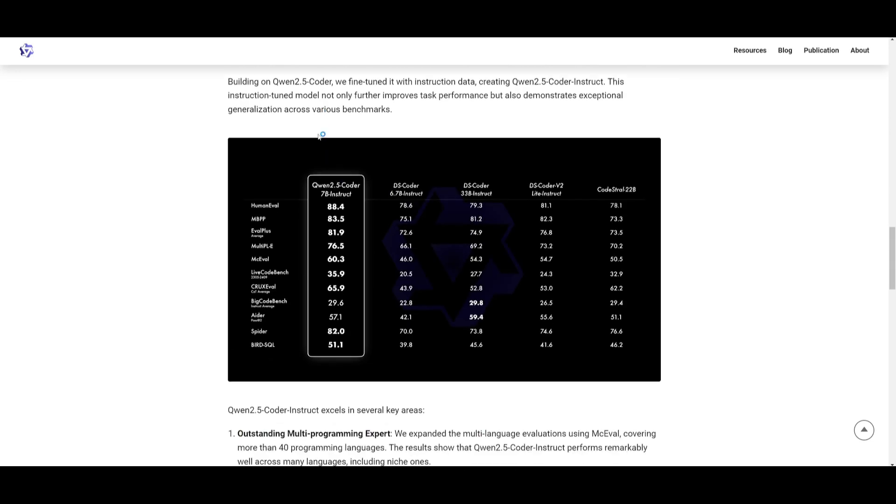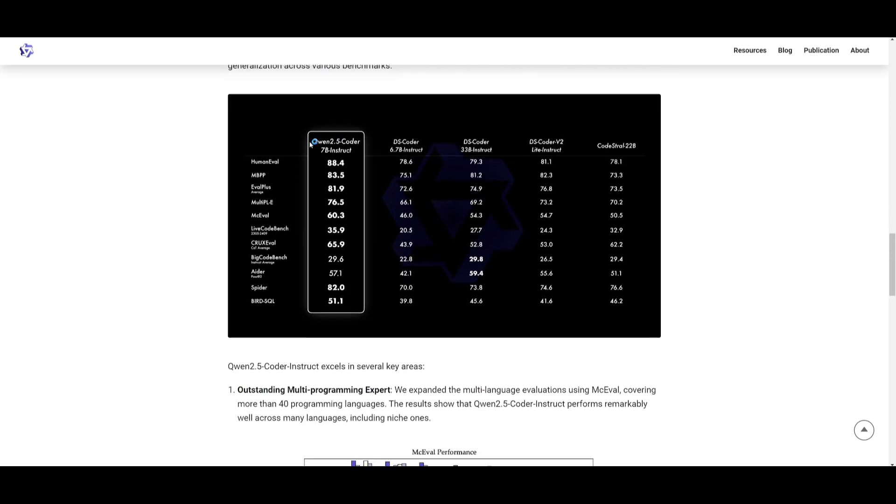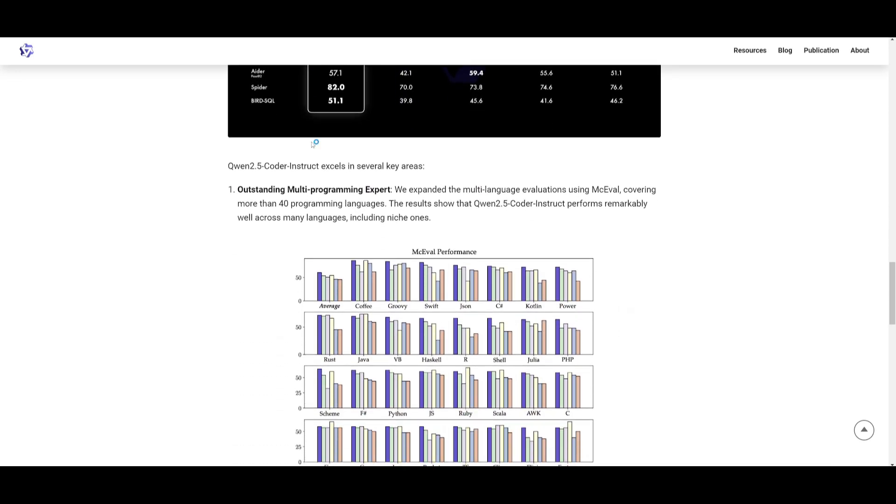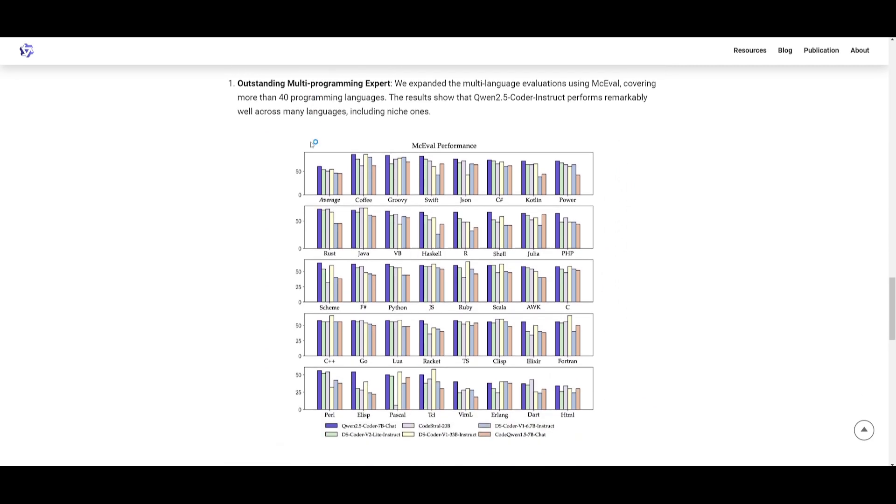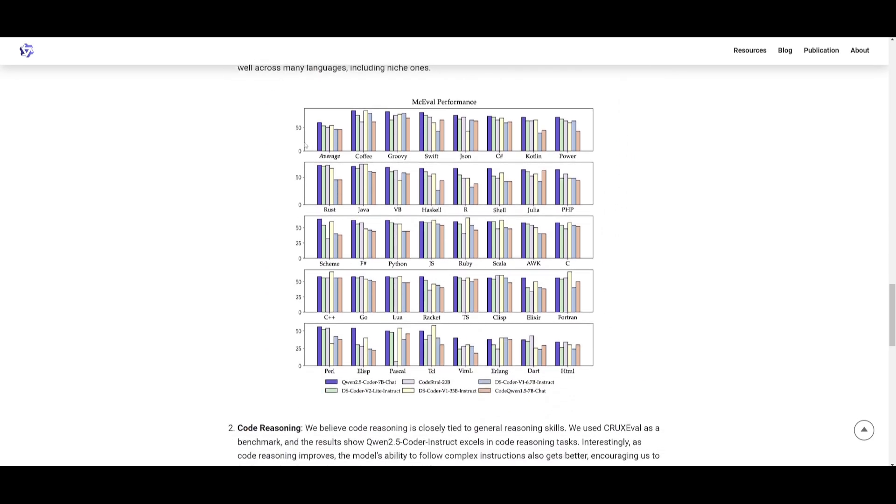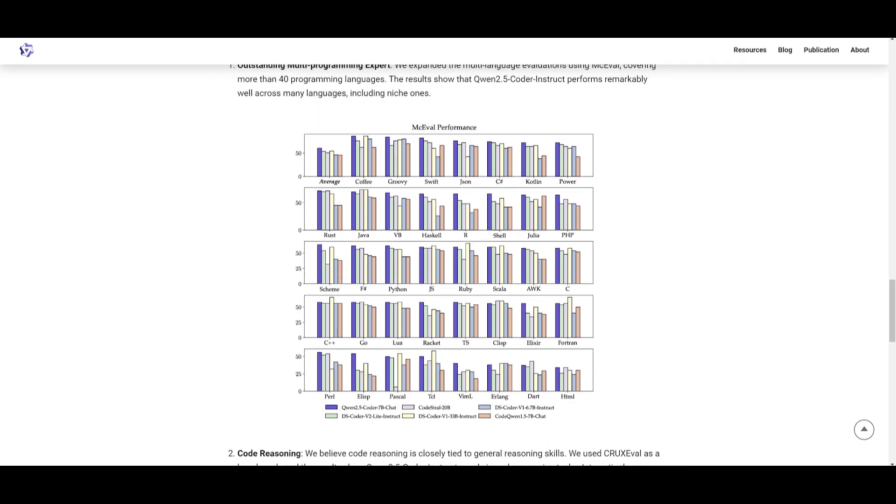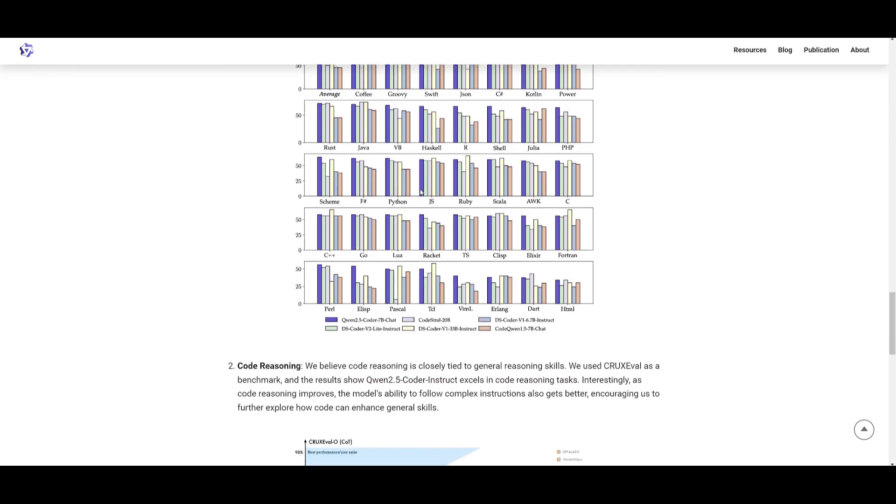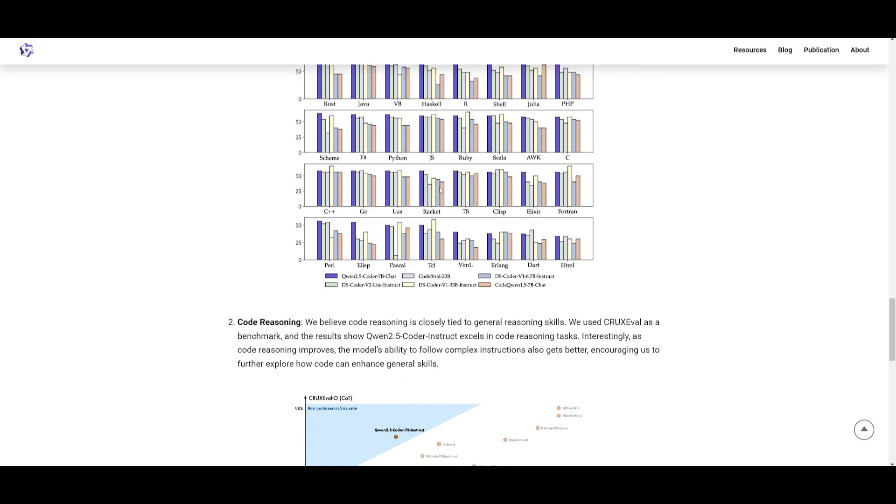I will say that the Quen 2.5 Coder Instruct model excels quite well in 40 different programming languages, in code reasoning tasks, showing strong results in benchmarks, and having the ability to perform well in math tasks. This highlights its dual expertise in coding as well as in mathematics, while scoring high scores for its model size.